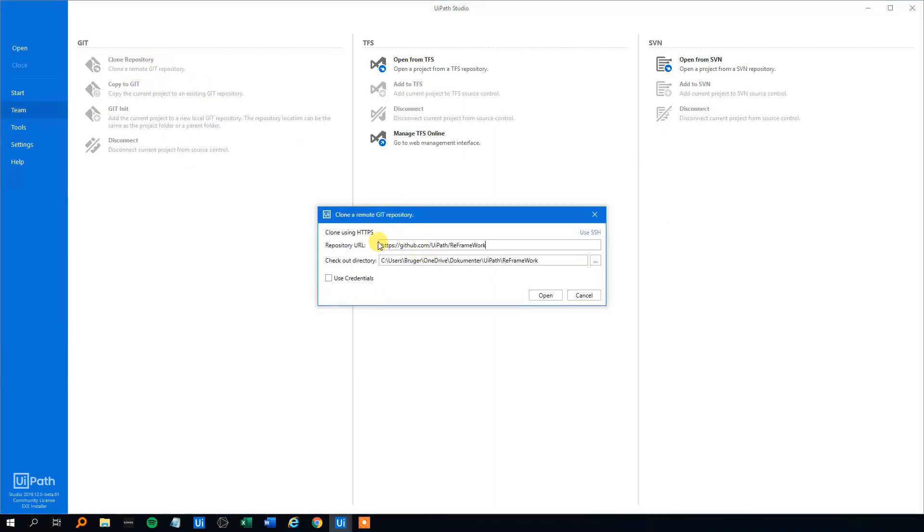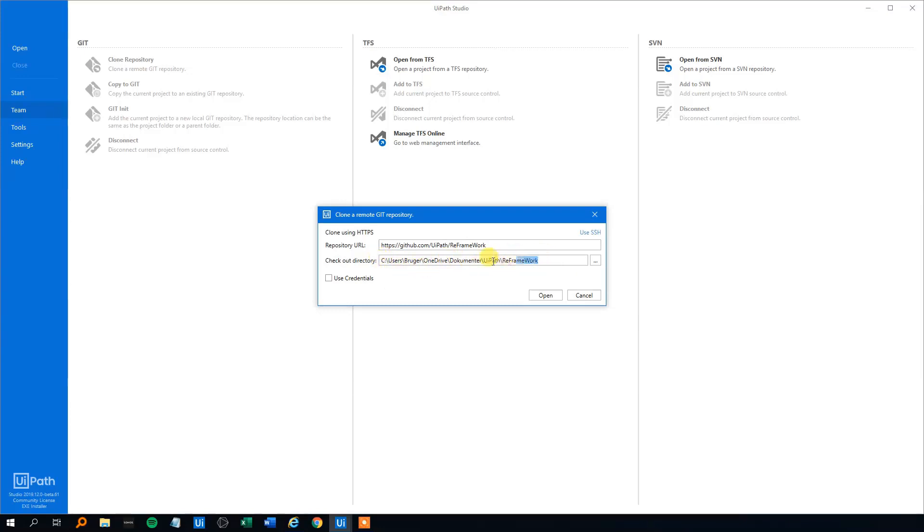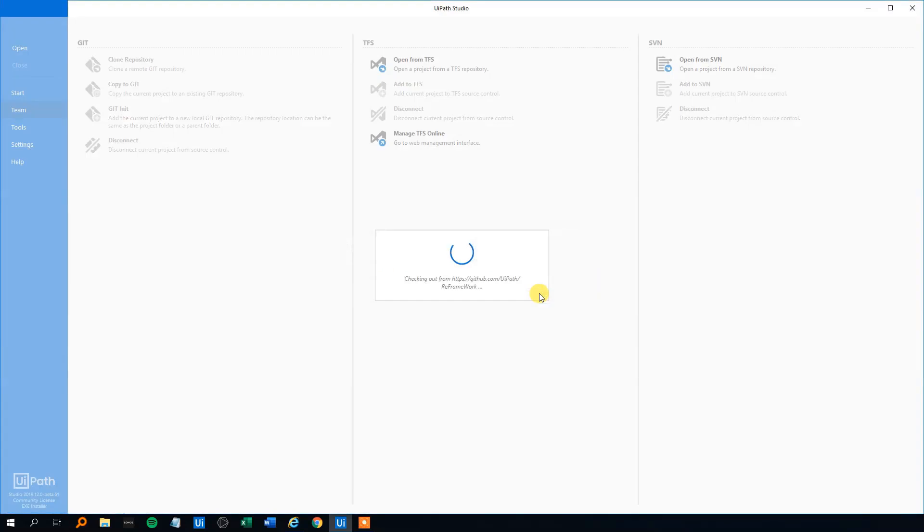Then we will paste in the repository URL here and we can see that the checkout directory, that's the place where we place our UiPath ReFramework. That will be this directory. That's good. And just click open.